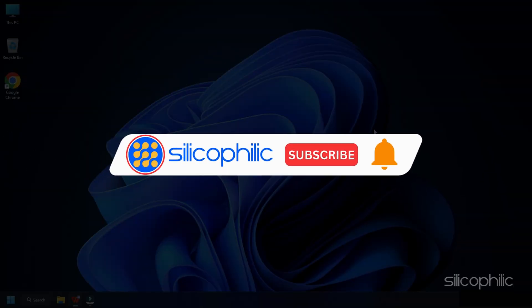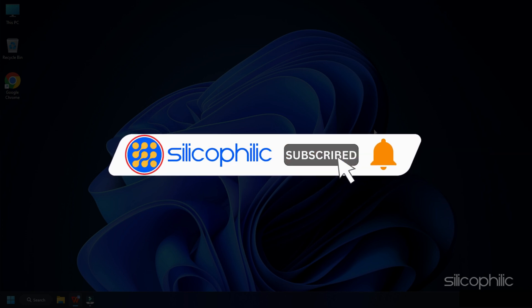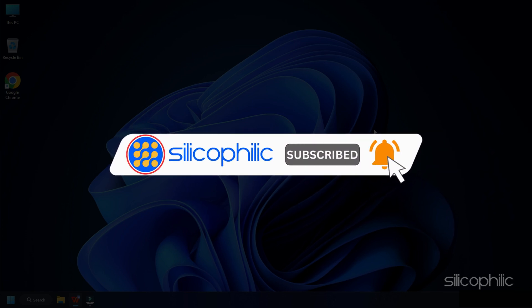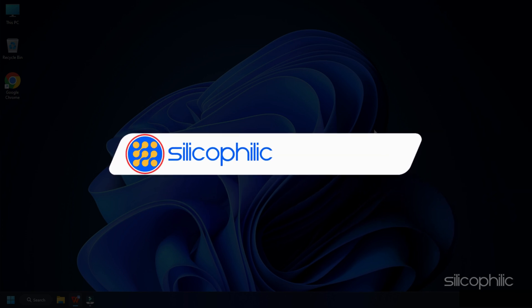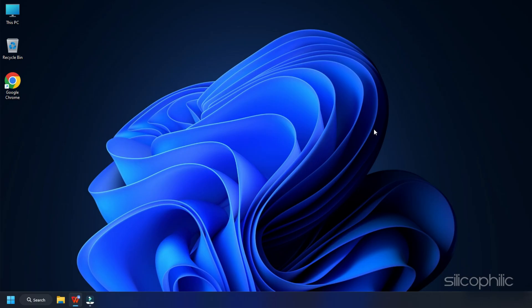Before we move forward, do us a favor by subscribing to our channel and liking this video. It's free and helps us a lot. We do tons of research trying to find the working solutions for you. This way you can stay connected with us and get quick help with your future tech issues. Now let's get started.